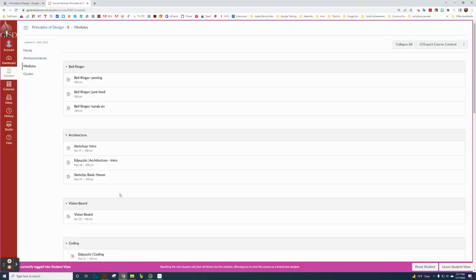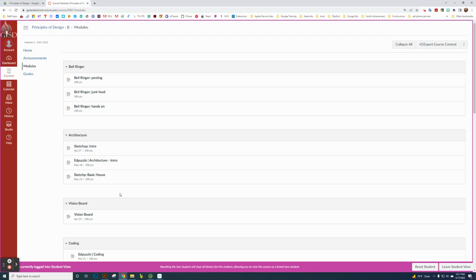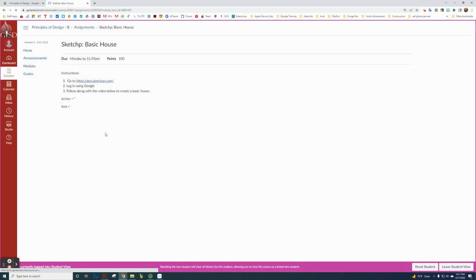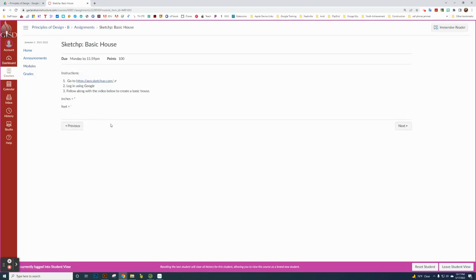This is a video tutorial on how to create a basic house in SketchUp. I'm on the modules page of Principles of Design. First, I'm going to click on that assignment. First thing you're going to do is click on that link. Then you're going to log in with Google and follow along with the video I'm creating.